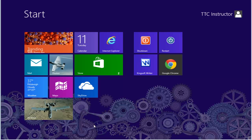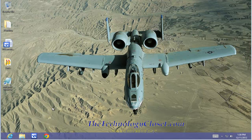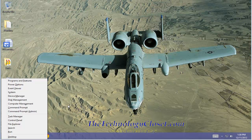To do that, let's open up the desktop. From the desktop, select the Windows key and X. From the menu, select System.